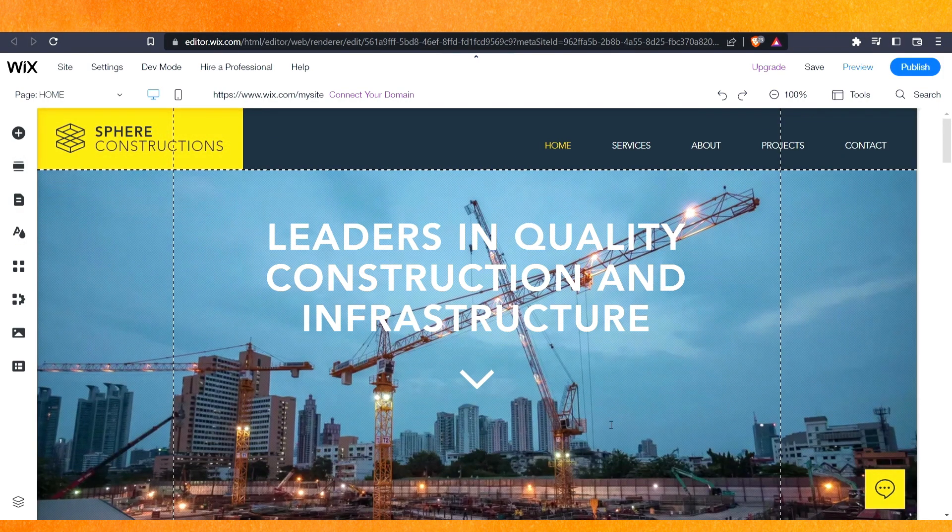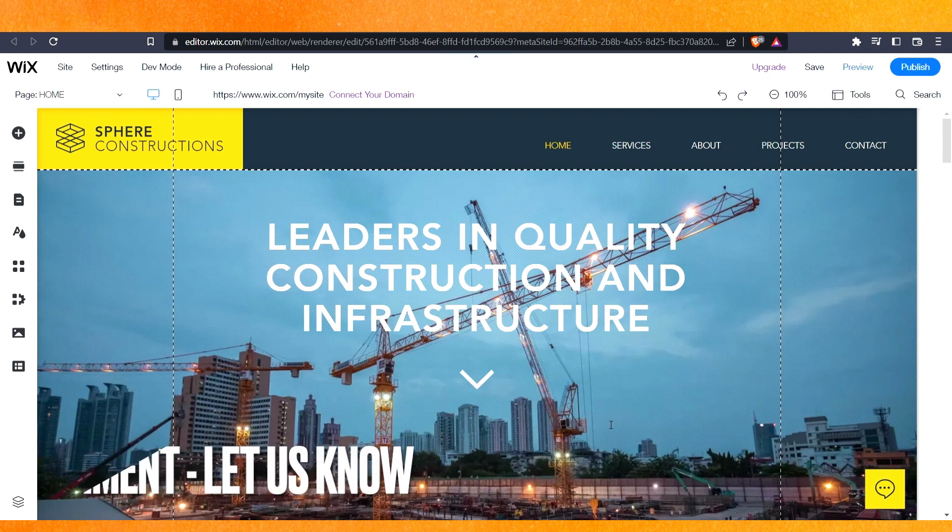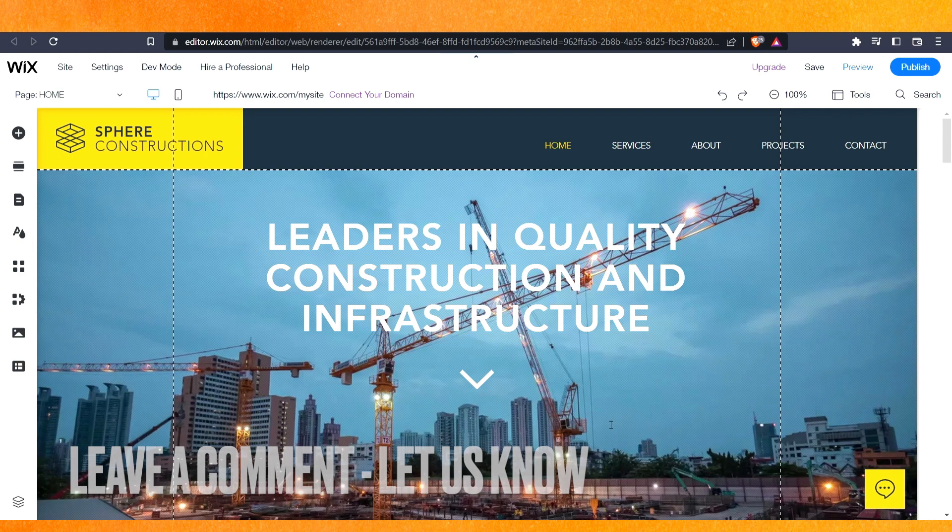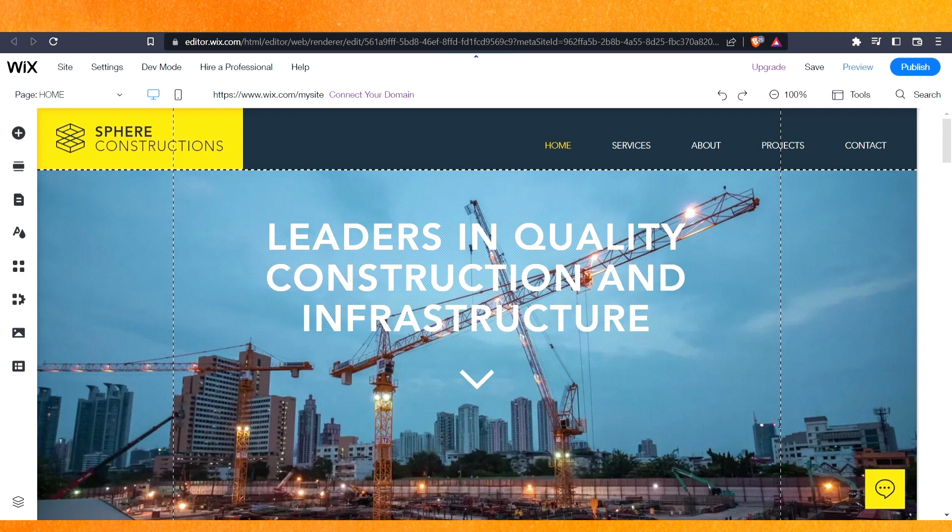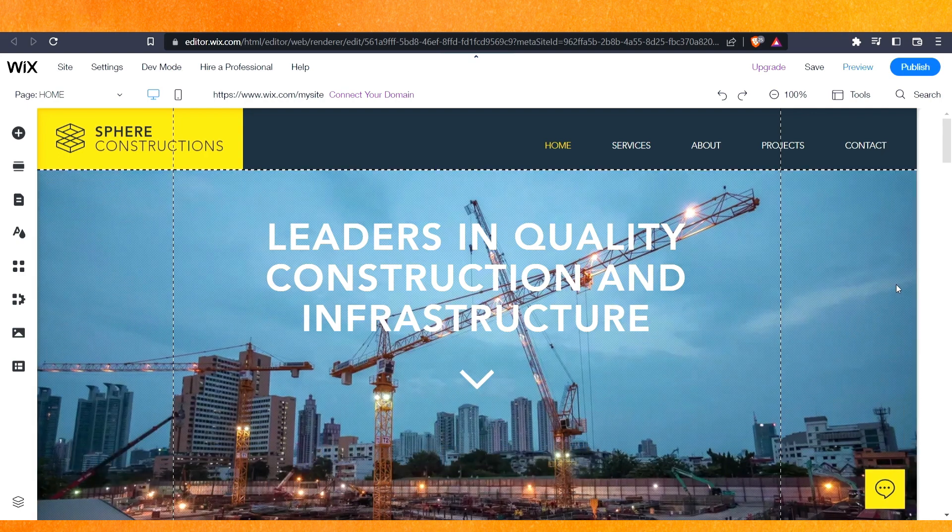This is the easiest way I know. If you know any other way how to change the theme or template on your Wix website, leave a comment below. Please subscribe for more videos. Thank you for watching, goodbye.